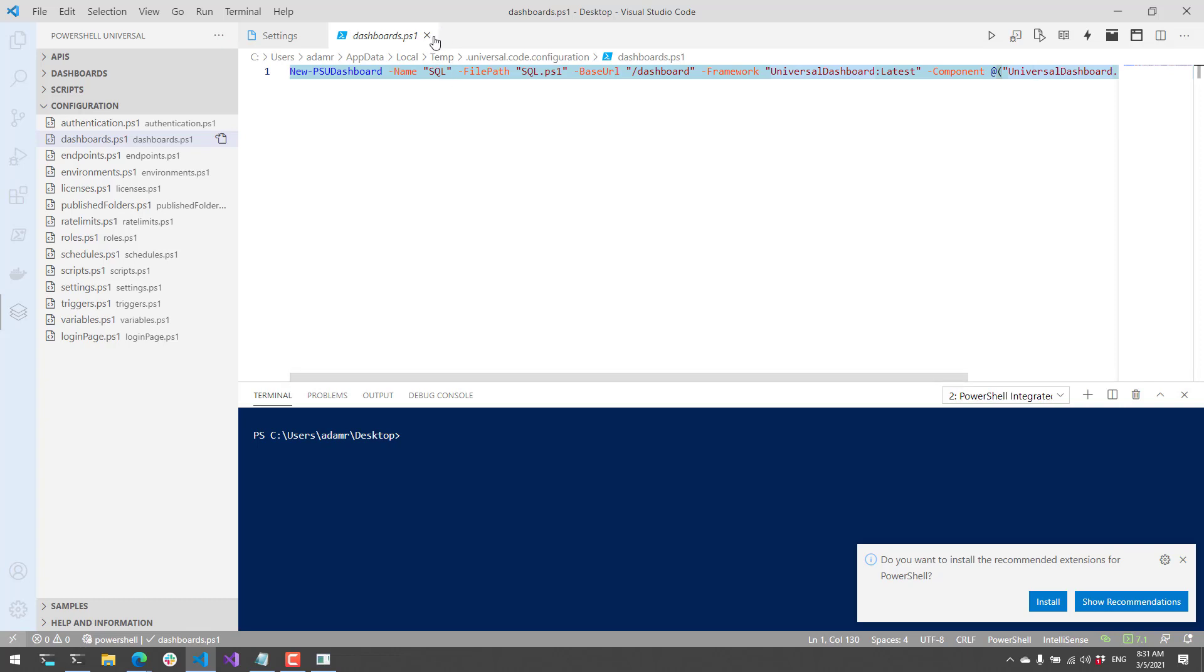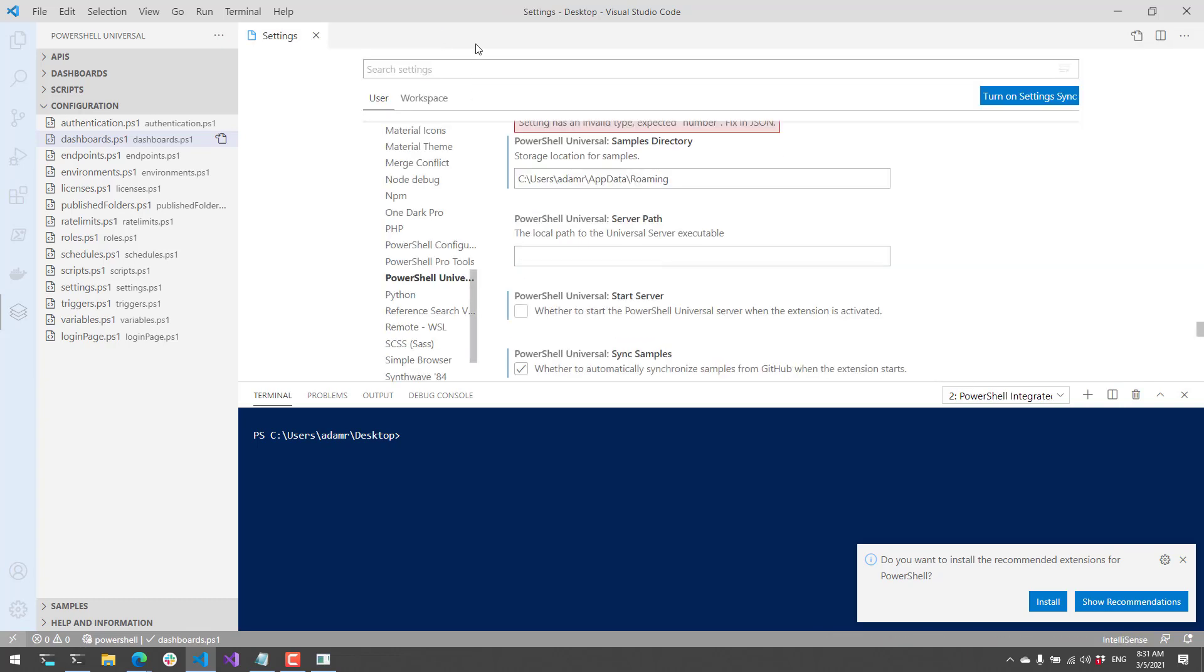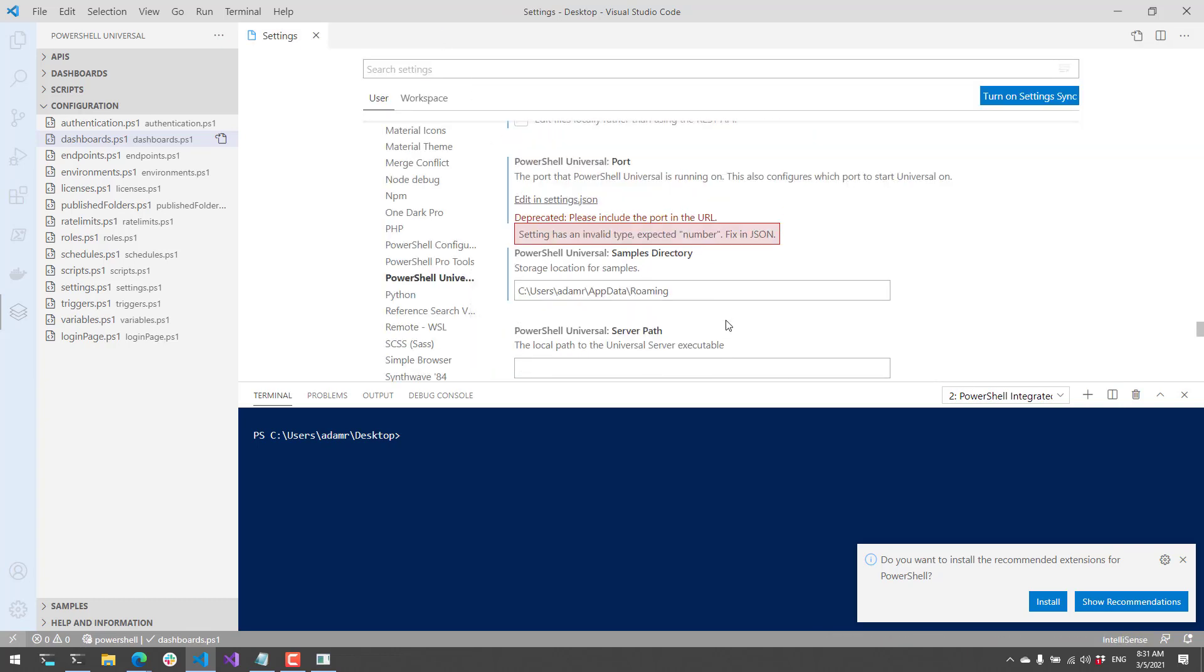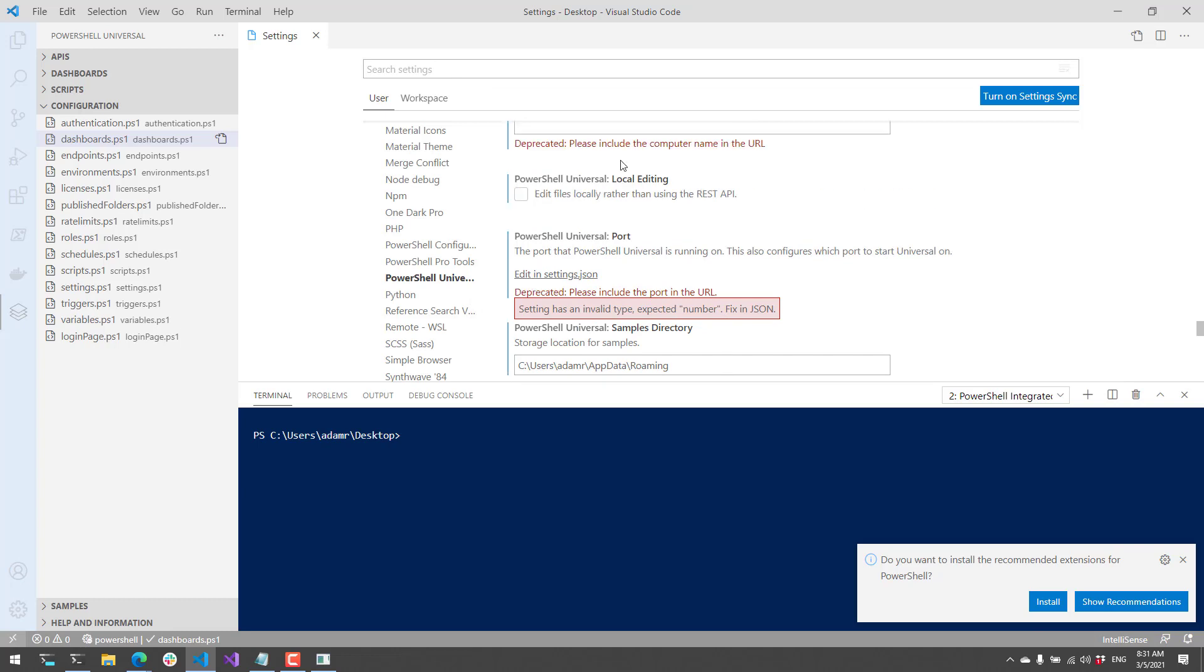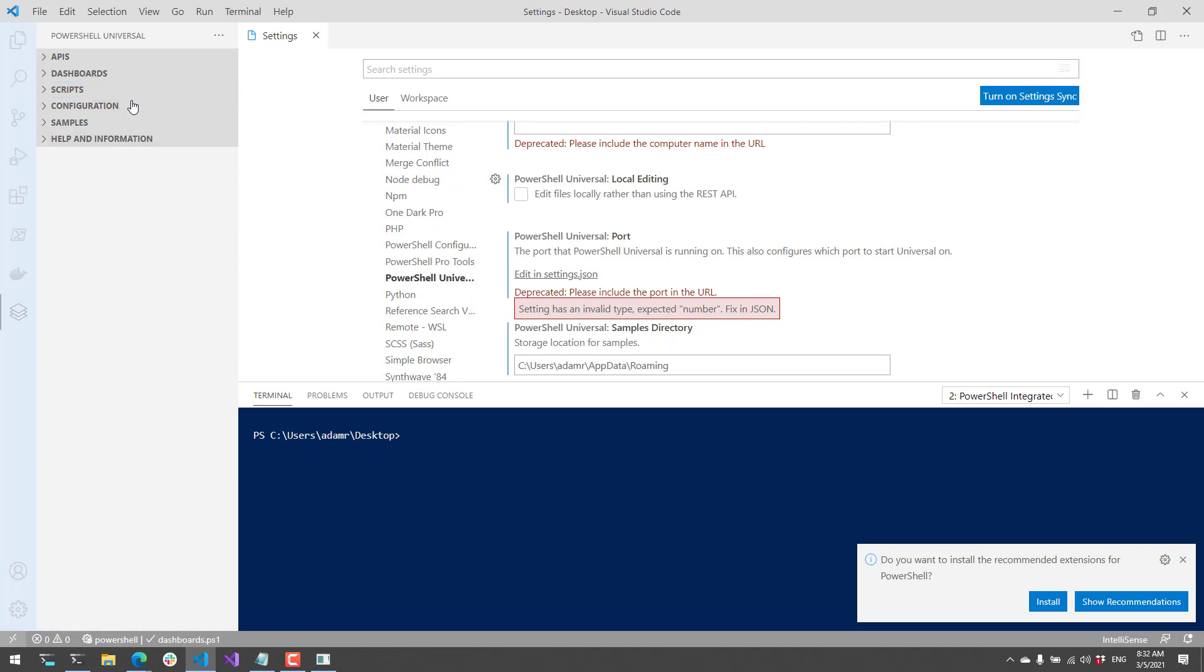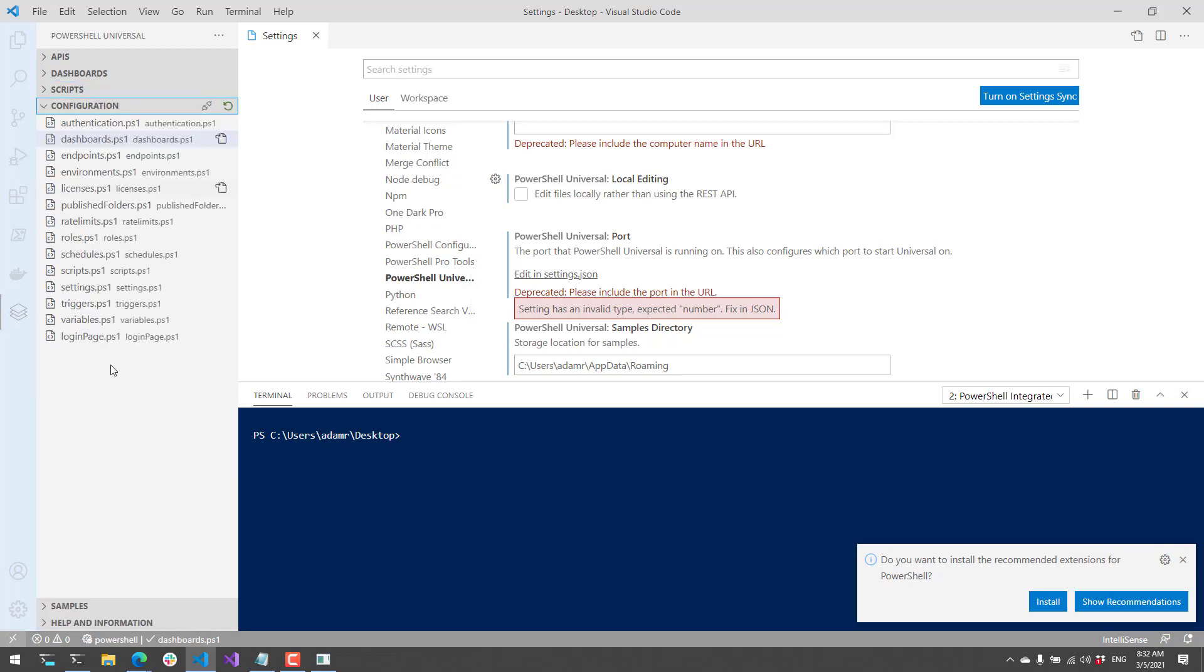The other thing you can do is in the settings, there is also a setting to edit the files locally. With local editing, instead of using the REST API, it's going to locally open that file if you're running PowerShell Universal on the current machine. You'll have access to pretty much all different types of resources inside PowerShell Universal via configuration files.